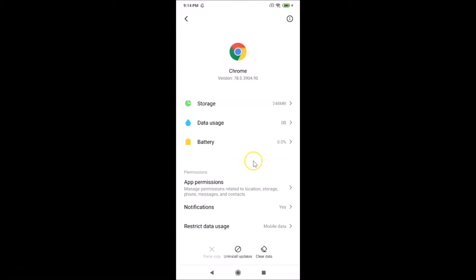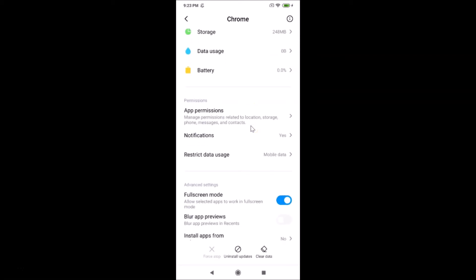It's now done. Also, if you have set Google Chrome as your default browser and want to remove that, you can do that as well. Scroll down to the very bottom of the Chrome app info page.